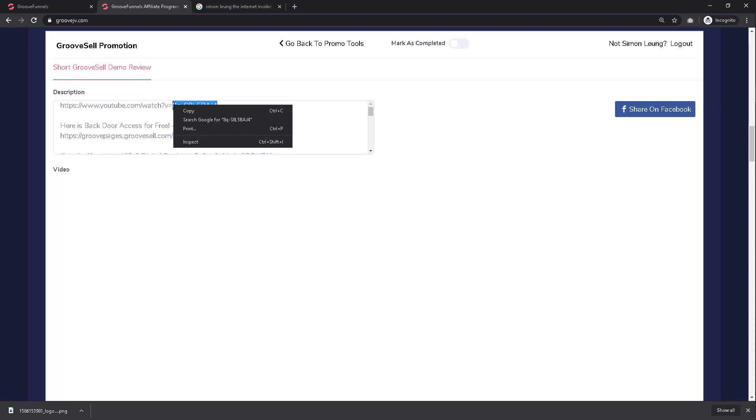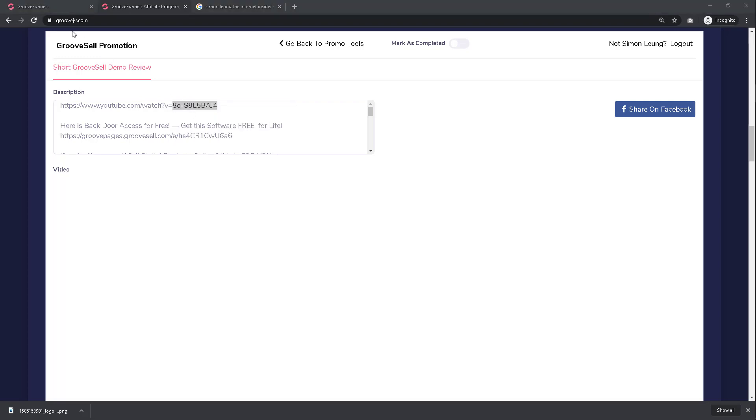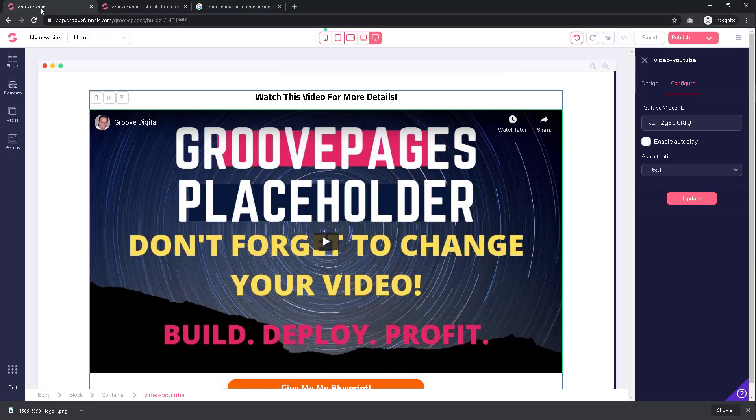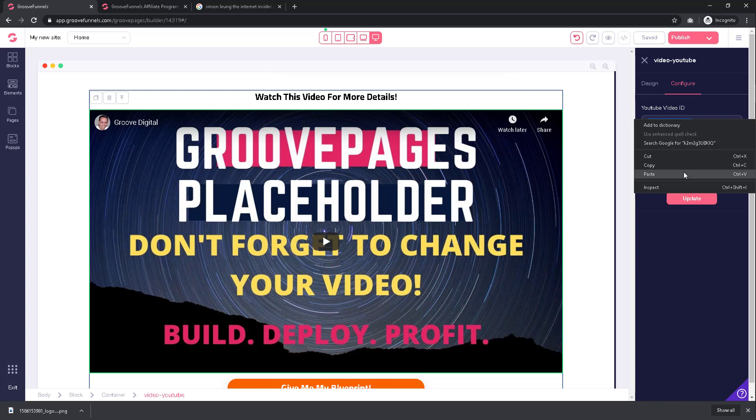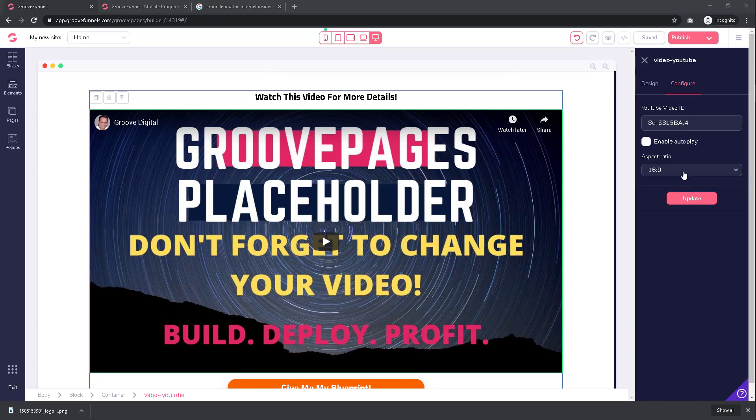Back to GroovePages, paste in your copied video ID into the area labeled YouTube video ID. Make any changes to the settings if you want, such as the size of the video and the ability to enable auto-play.